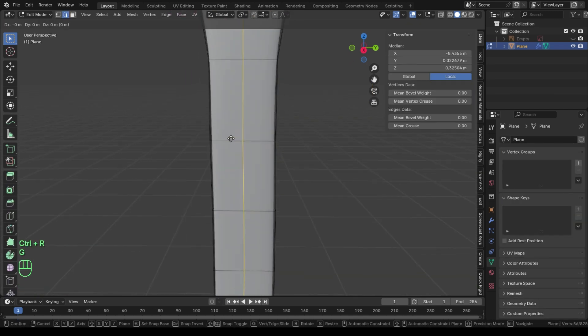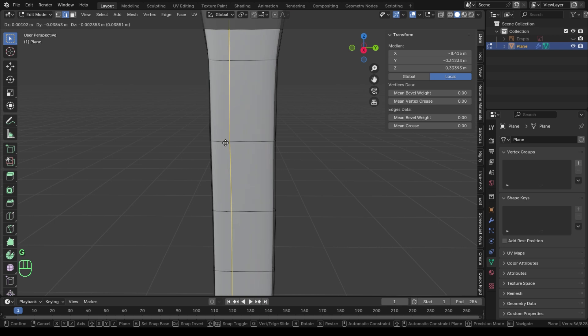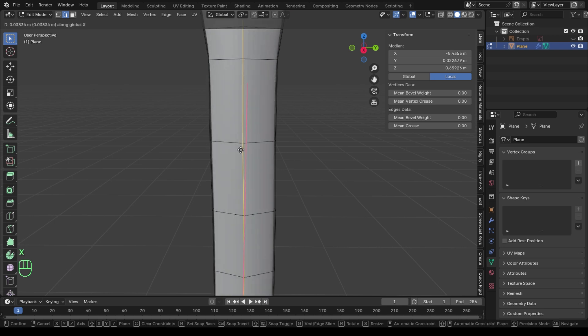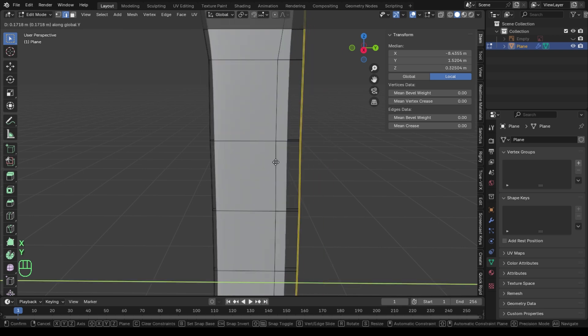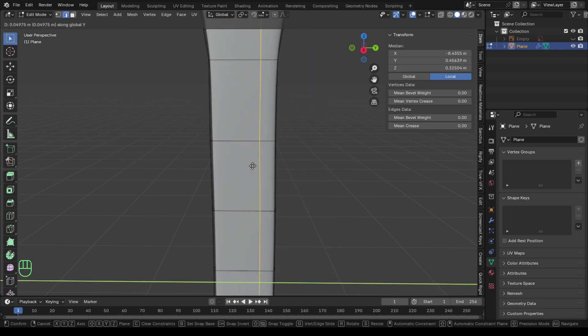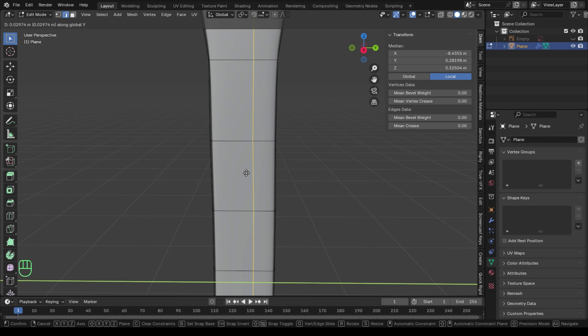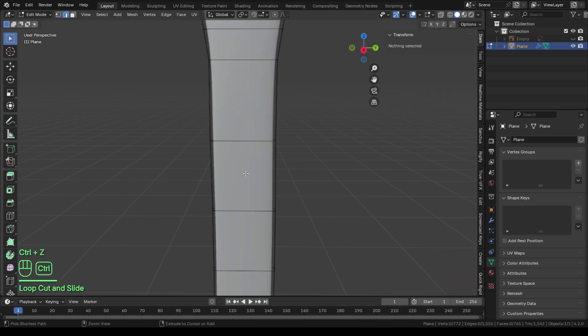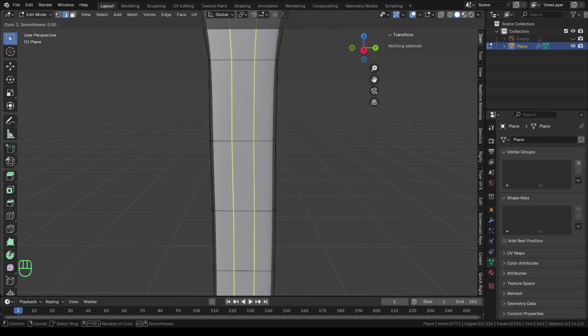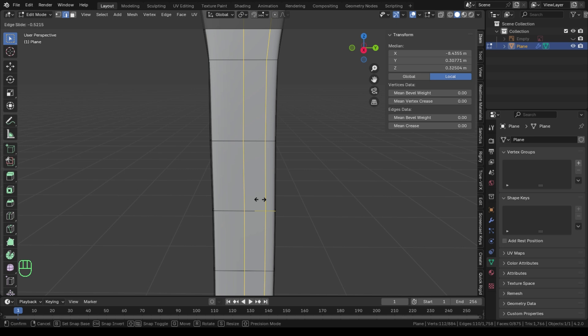Let's add a loop cut here by pressing Control plus R. You need to know that these loop cuts give us more control to our model, but you need to be very careful with this because many loops sometimes may confuse you and ruin your mesh if you deal with them incorrectly.